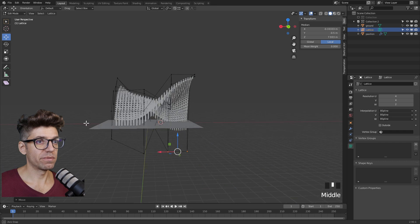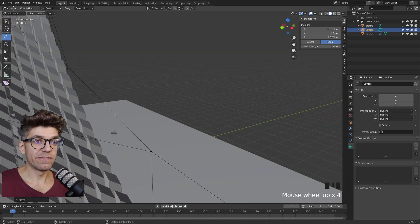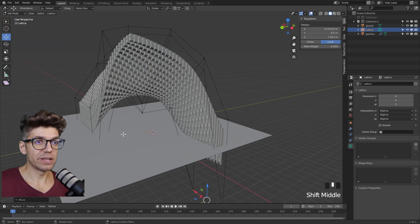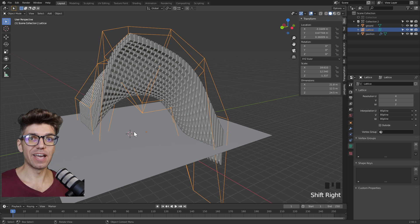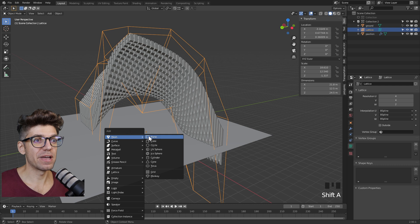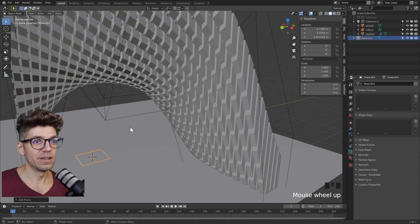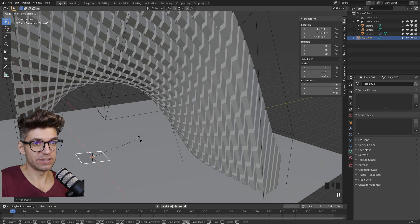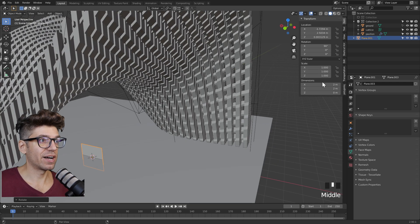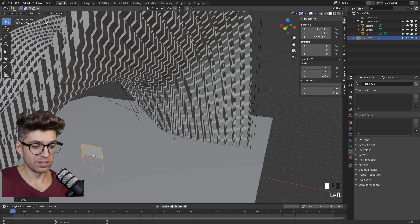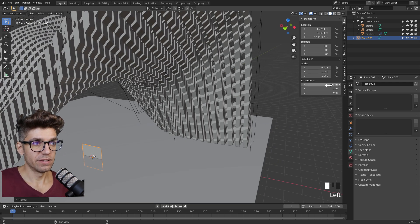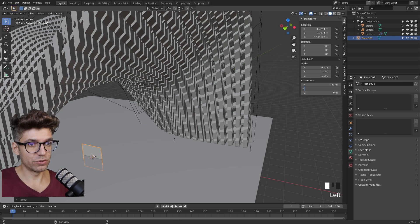One thing that I find always quite important is to make sure that a person can actually walk through it. We can do that really simply. Shift A to add a mesh plane, rotate R X 90, and change the height to 1.83 and the Y to 0.2.